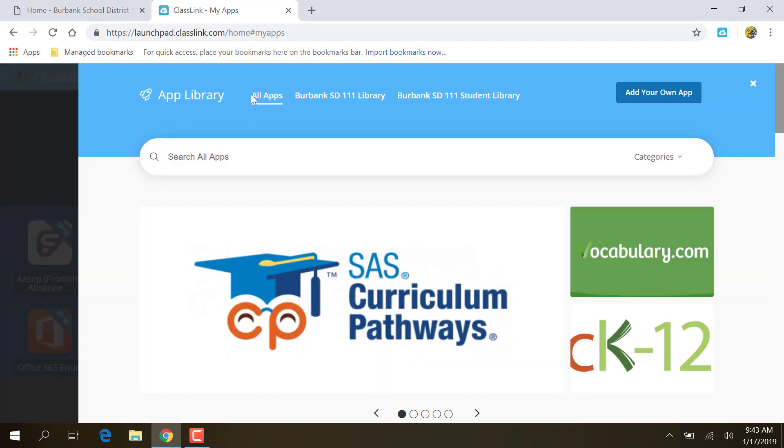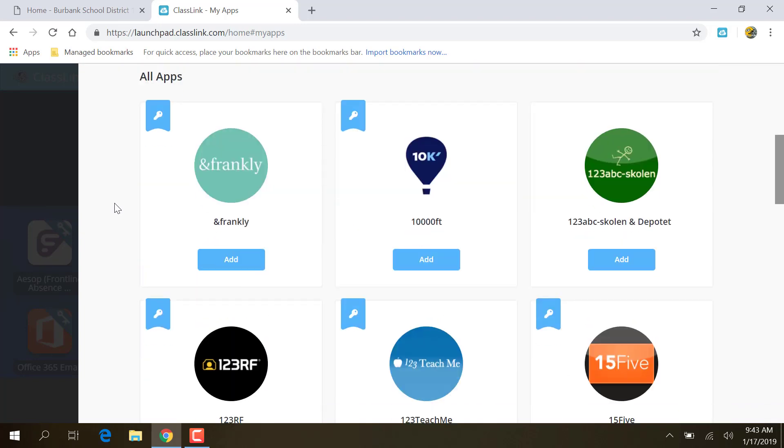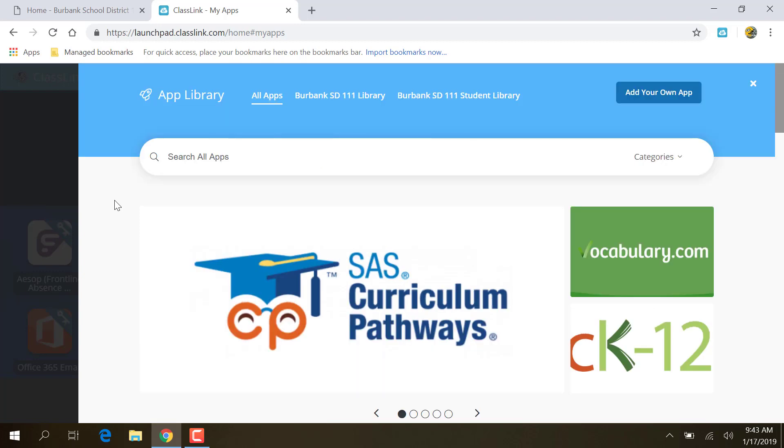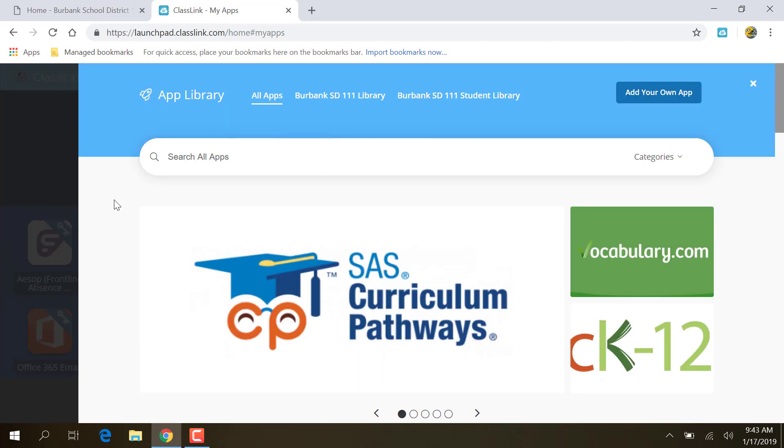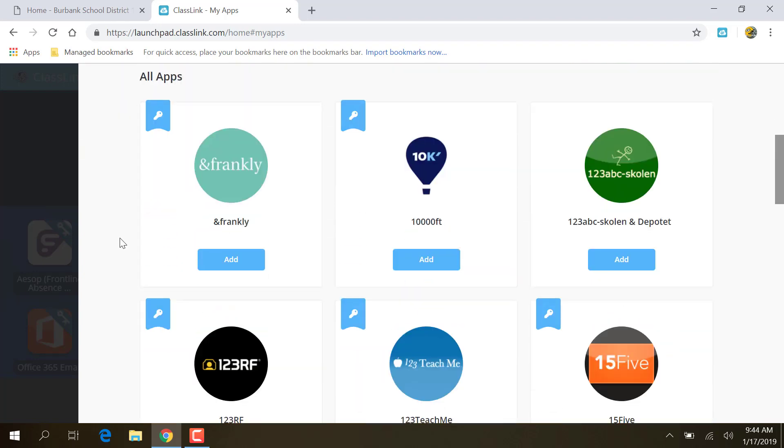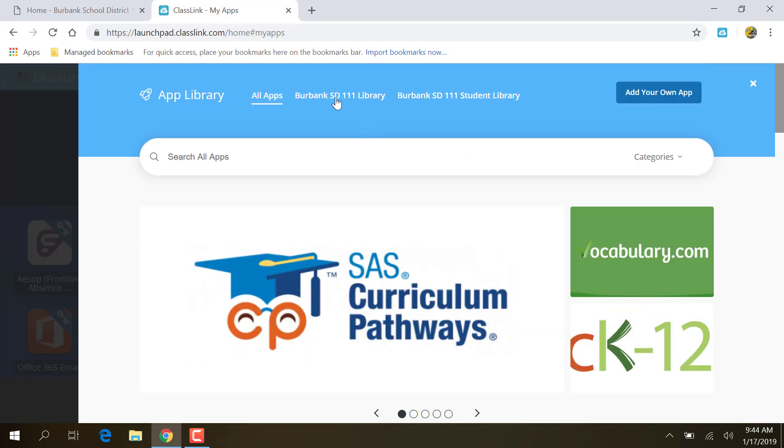All apps is everything that ClassLink, which is a separate company, everything that they have. So if you scroll through here, you're going to see stuff that you've never seen before. Most of the time, you're not going to want that. I don't care what other districts are using ClassLink for, and I don't care what ClassLink offers other districts. I'm going to want to hit Burbank School District Library. That's the teacher and staff applications. And then there's a student library. So if you're logged in as a kid, or you want to see a kid's, for example, Renaissance, a kid's log into Renaissance, you can do student library.